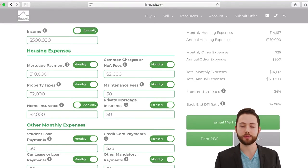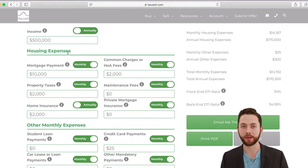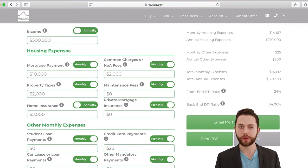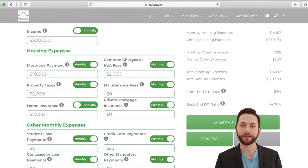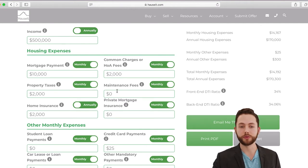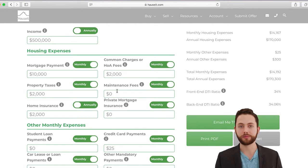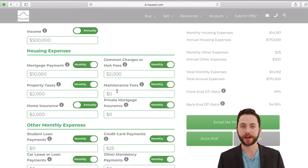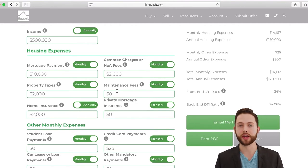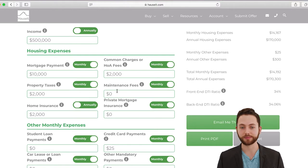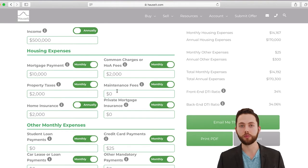In the housing expenses section, you can also toggle between annual and monthly. The fields include your mortgage payment, common charges for a condo, and property taxes if you own a condo or house. For a co-op, leave the property taxes field empty and fill in the maintenance fees, since co-ops pay property taxes directly on behalf of unit owners. You would also include homeowner's insurance and any private mortgage insurance you may have.